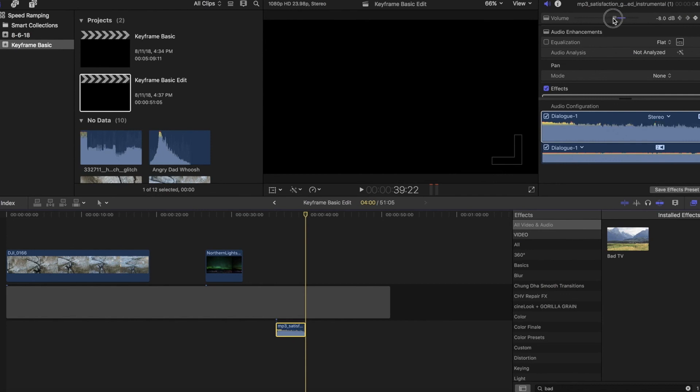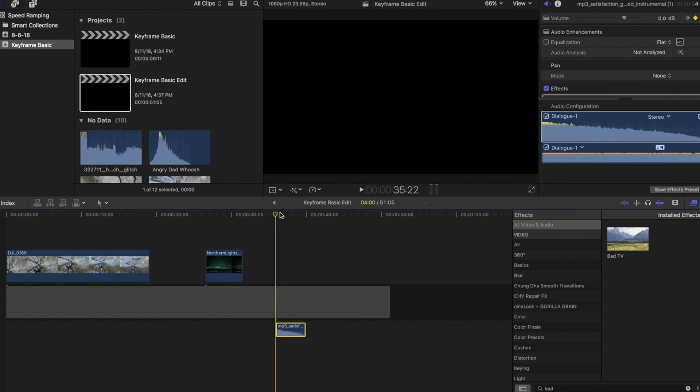And we'll bring this way down. Let's bring it actually down to infinity here. So you can see a full fade out. And we'll play through that.